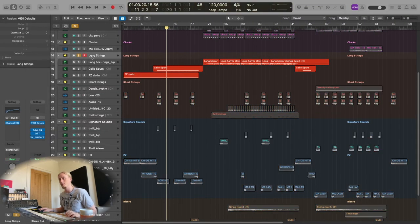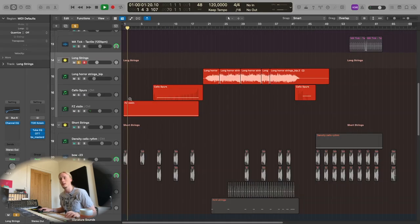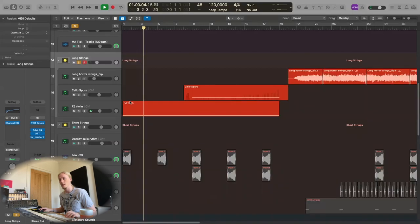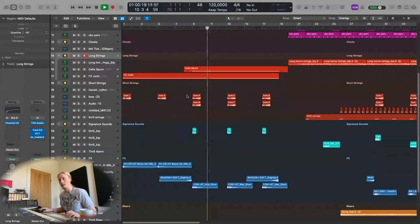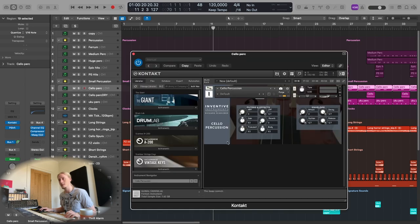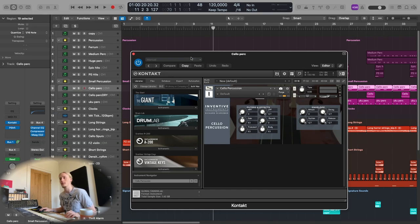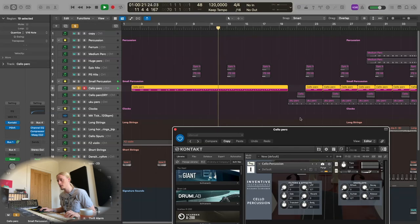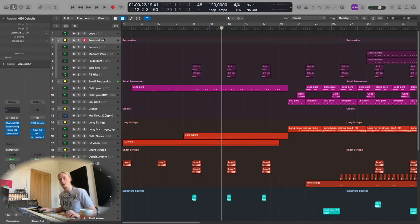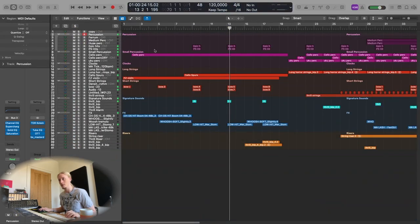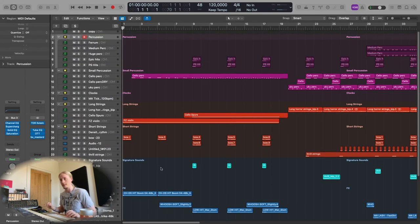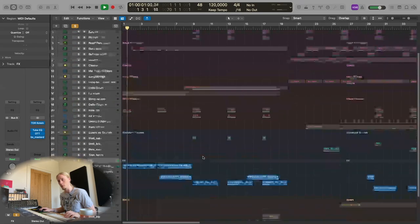Underneath those we basically just have some scary strings. It's very low but they're creating this atmosphere. On that we have some, this is actually Richard's own library Inventive Instruments. This is a pretty cool percussion made out of cellos which is nice. Then we have some percussion hits again to emphasize all the edit points.